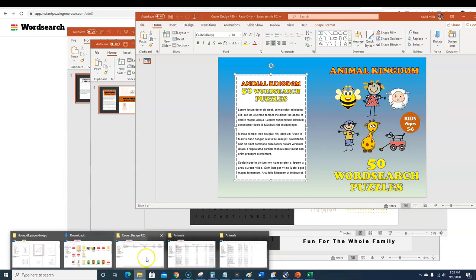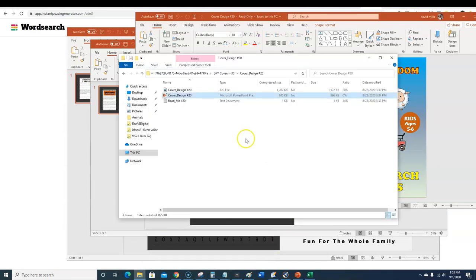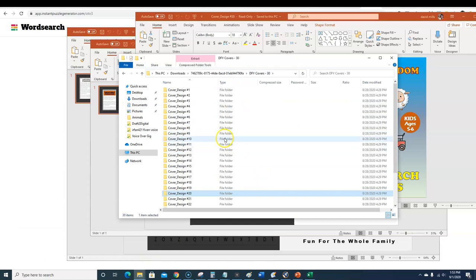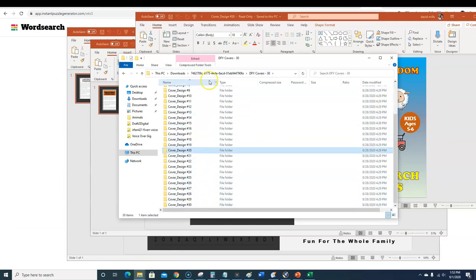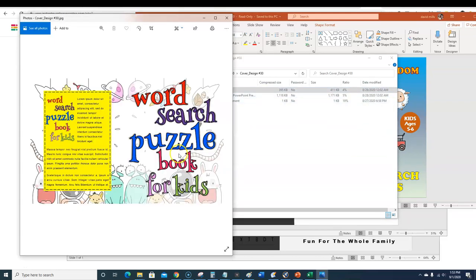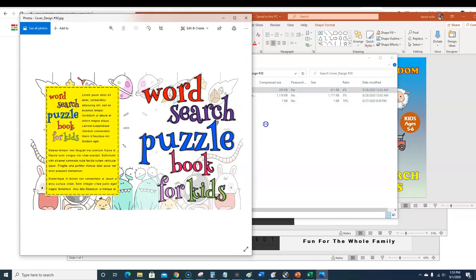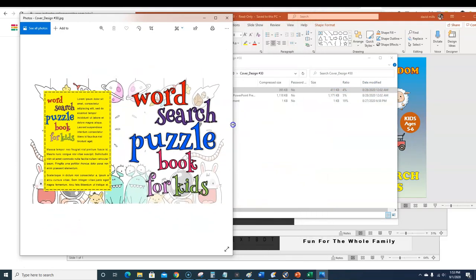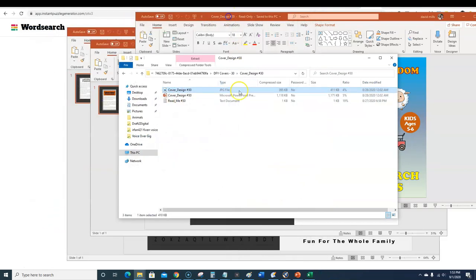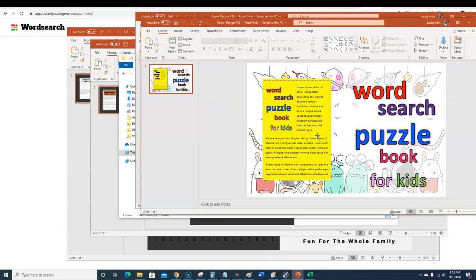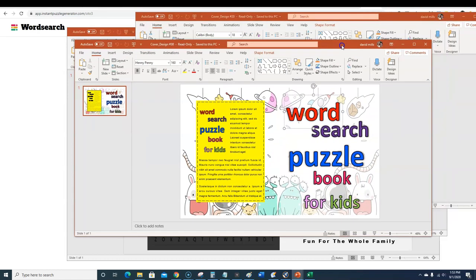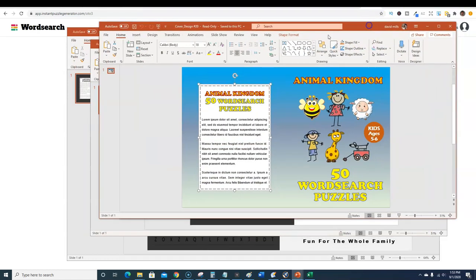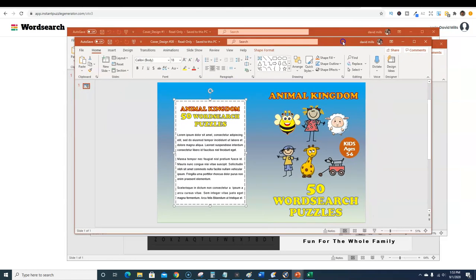Another one, animal kingdom 50 word search puzzles, boom like that. So your cover designs, this is what the one-time offer number two OTO2 looks like. You get 30 different ones. You can click in here and you can get the image or if you want to customize you've got the PowerPoint and you can come in here and change everything. This is a true done-for-you package.